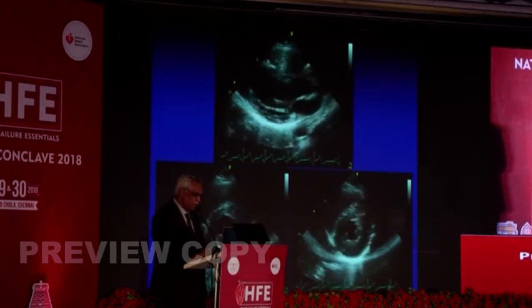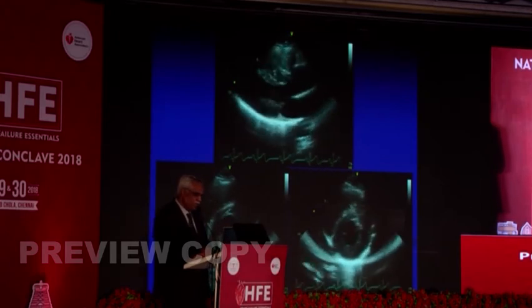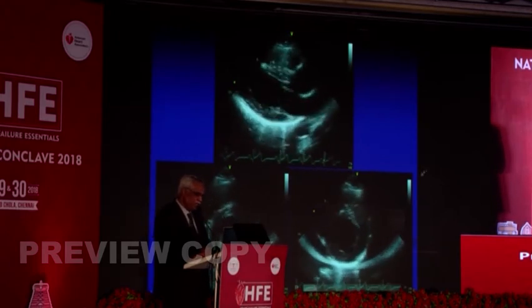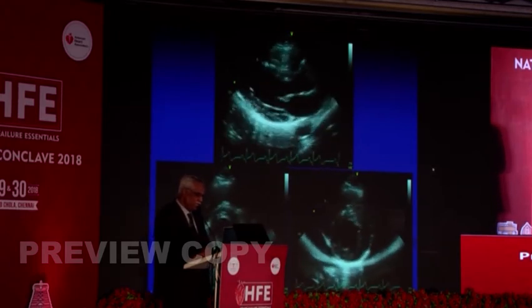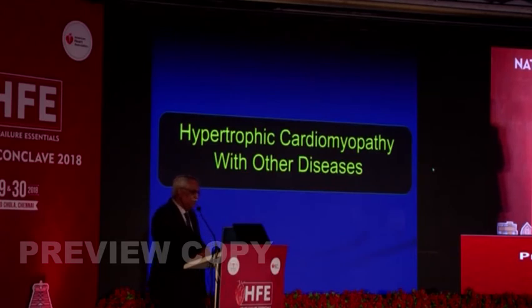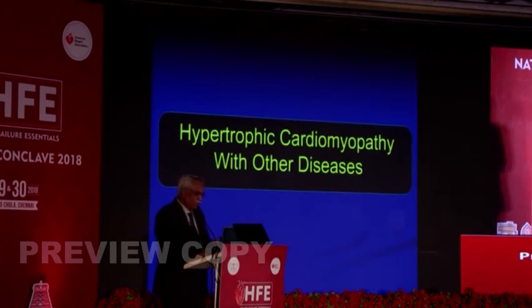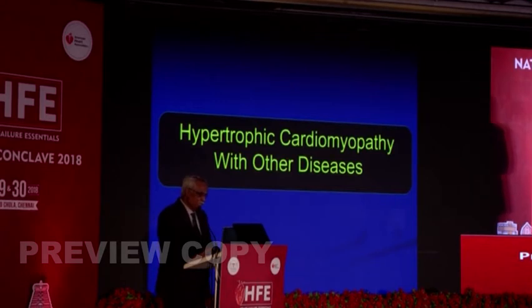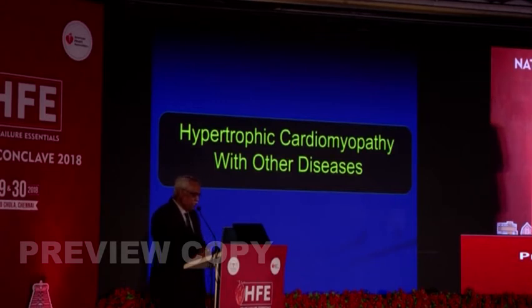The hypertrophy patterns can be varied and have been described, but the specific pattern is not going to be useful for treatment of the patient, as the prognosis in most cases is good.